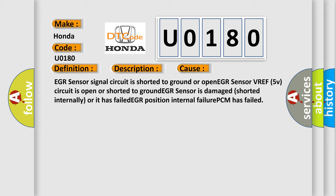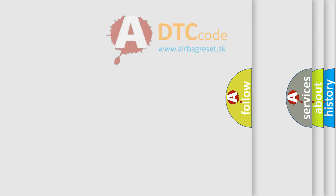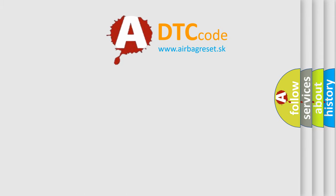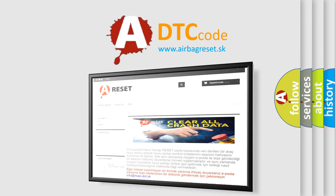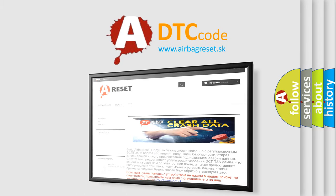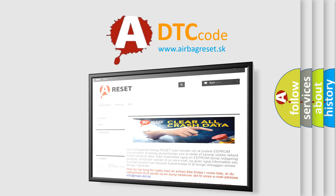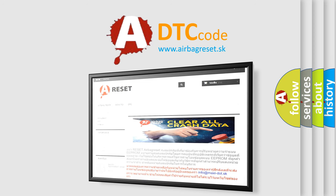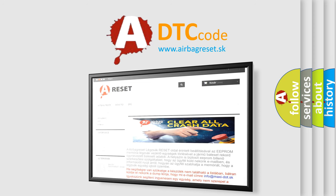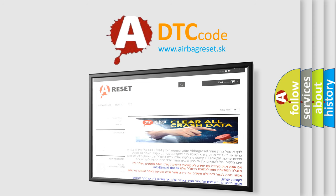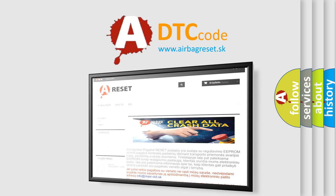The airbag reset website aims to provide information in 52 languages. Thank you for your attention and stay tuned for the next video. See you soon.